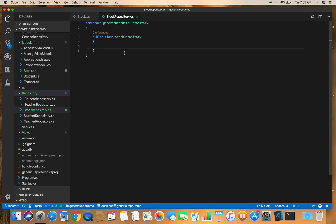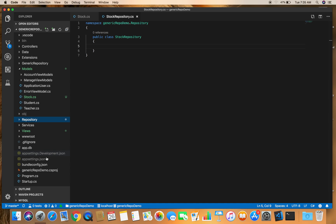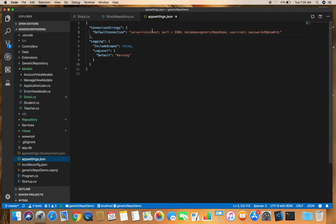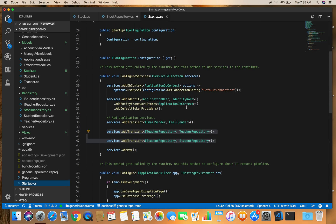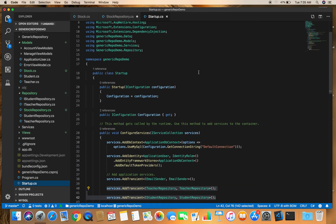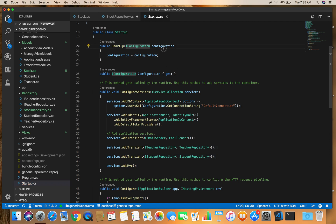We can get the connection string from our appsettings.json file. To do that we need to create a constructor. In the StockRepository constructor, we can inject IConfiguration configuration and access the connection string using configuration.GetConnectionString("DefaultConnection").